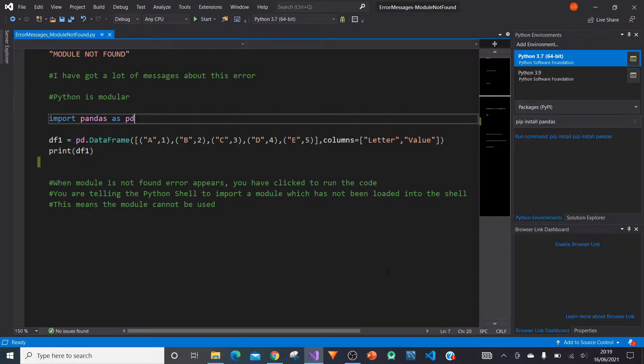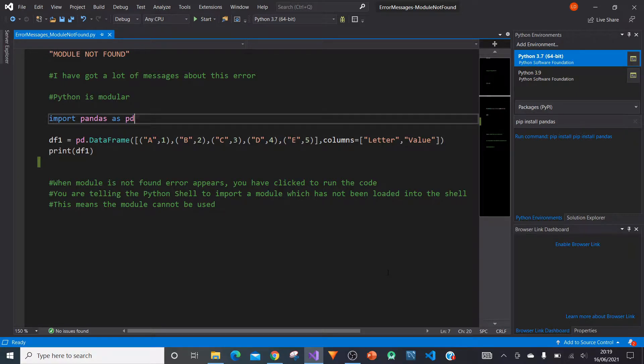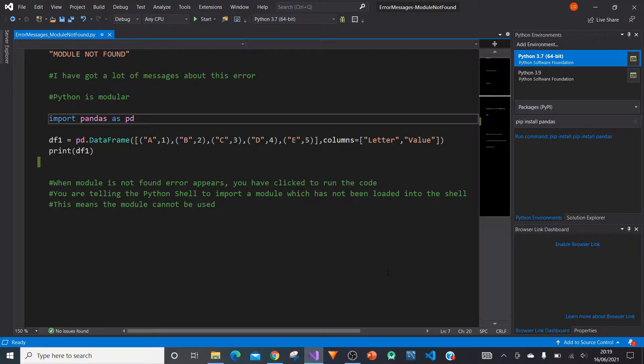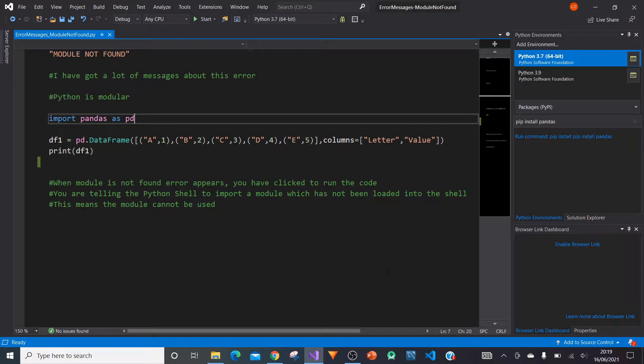So what I'll be doing is I'll be first running your piece of code, showing you how it should normally look. And then what I'll do is recreate this error message module is not found. And then what I'll do is I'll go about resolving the error message so it goes back to a normal running piece of code.